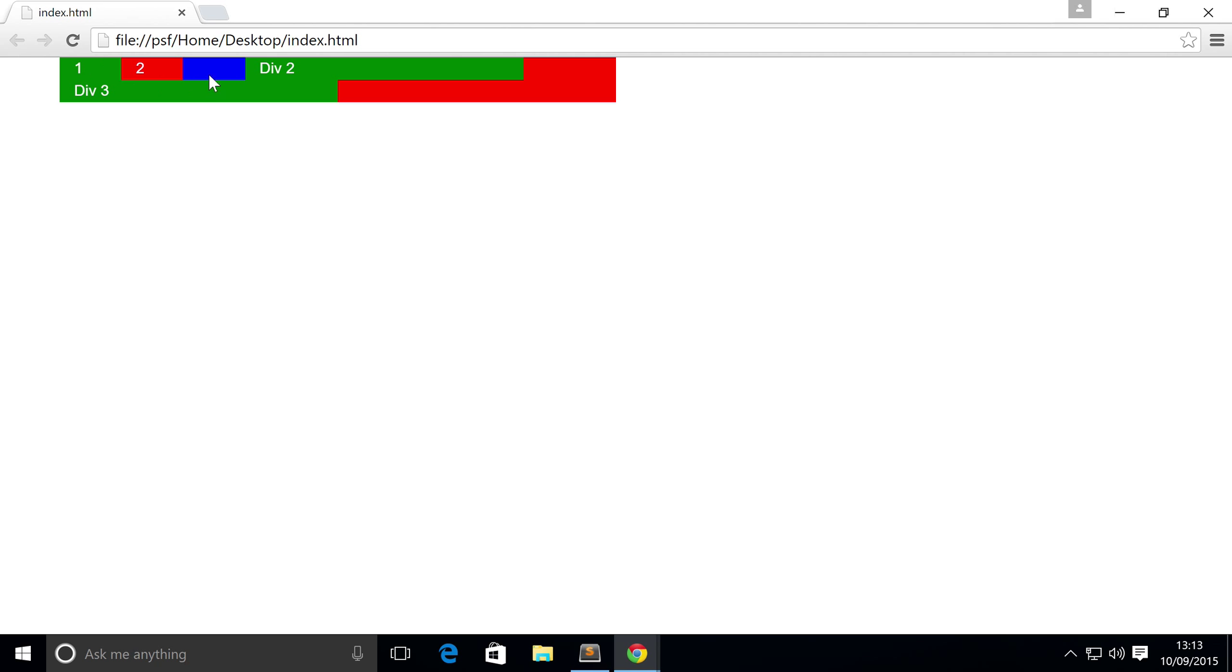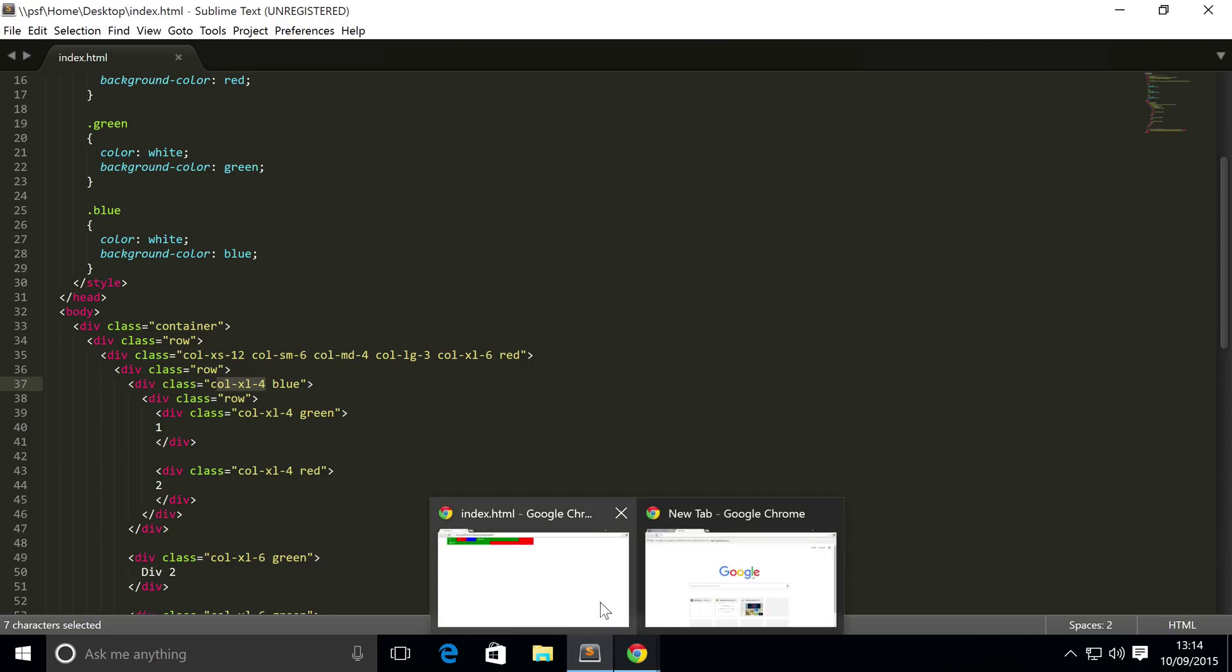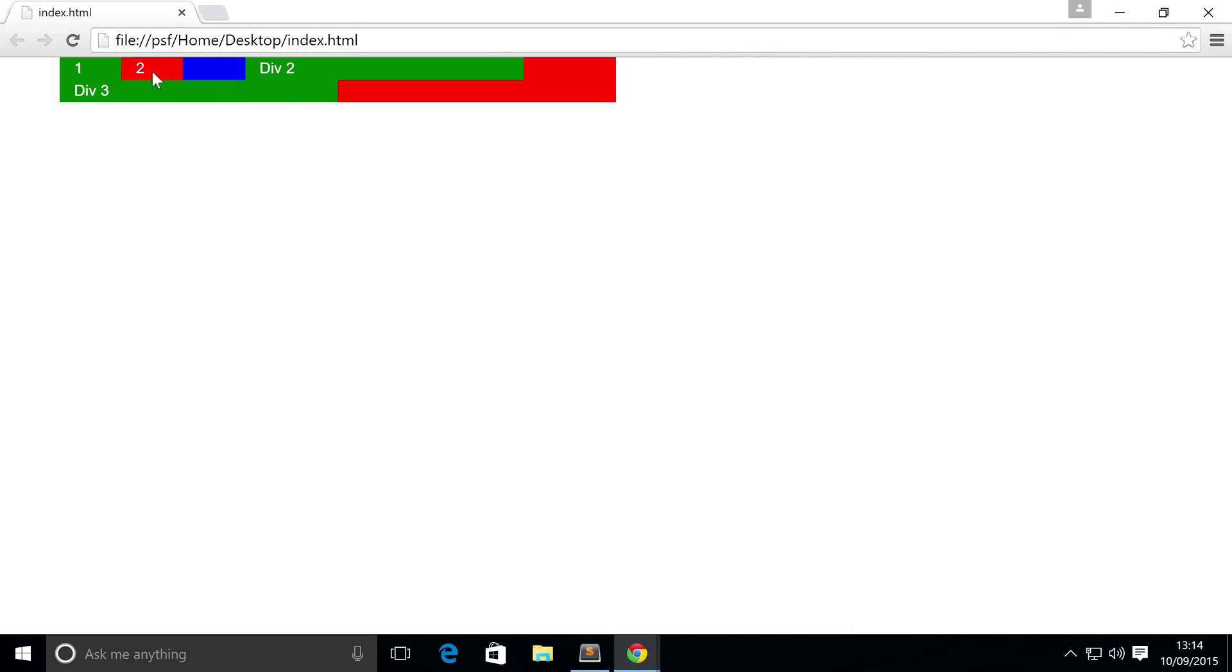And there we go. We've got a column, or an element, which spans six columns. Within that we have another column which spans, I believe it was four, spans four columns. Then within that we got two more elements that span four columns each, and there are four columns left over. So there you go, that's how to nest columns within each other.